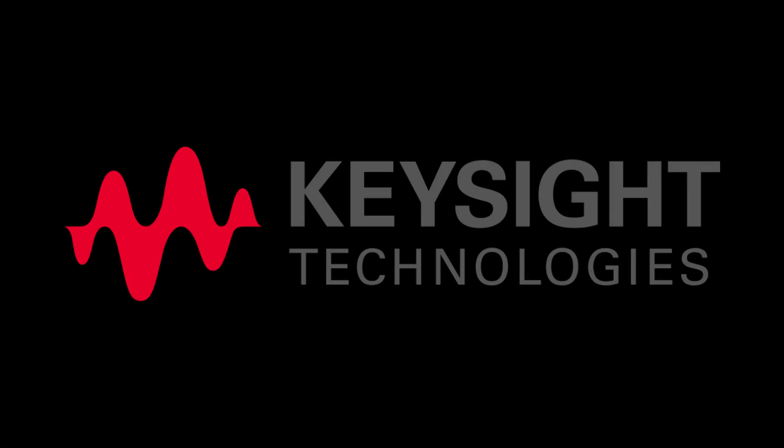Do reach out to Keysight, where we can help you with your customized EV or EVSE testing requirements.